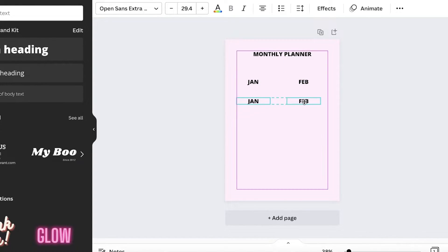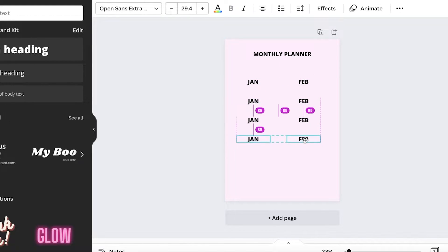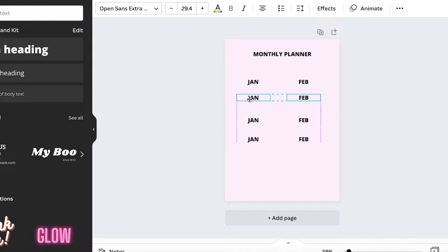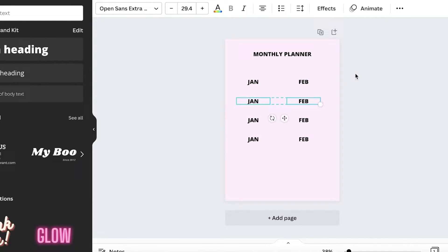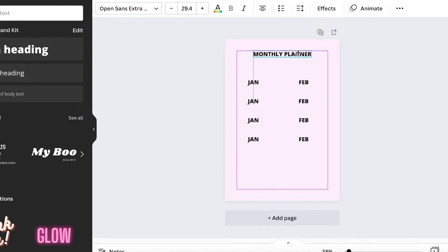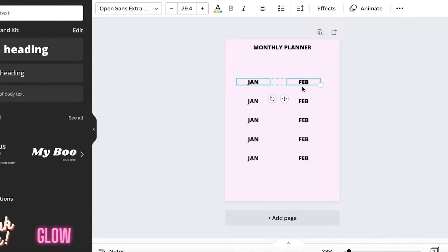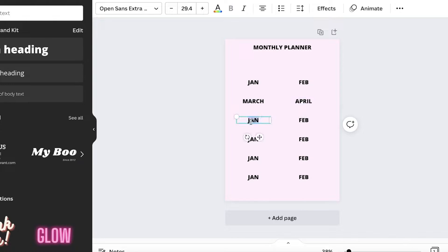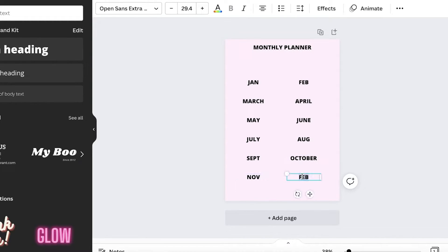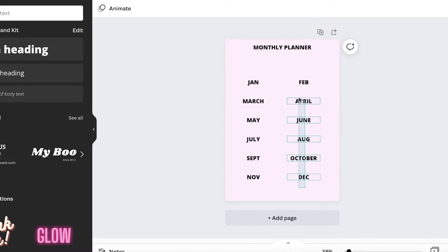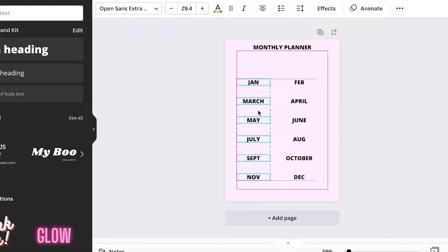Using multi-select I'll do Command C, Command V to form a few lines of month labels. I'll make sure they're all spaced at 85 distance and everything is centered — we don't want any text to be non-centered. This gives me one, two, three, four, five, six, seven, eight, nine, ten, eleven, twelve month labels. I'll then edit the text to read: March, April, May, June, July, August, September, October, November, and December.